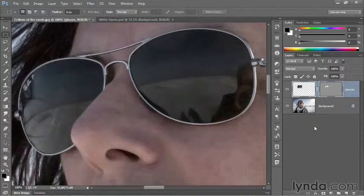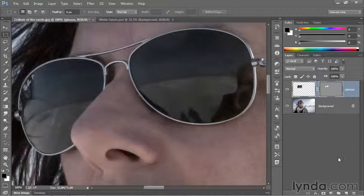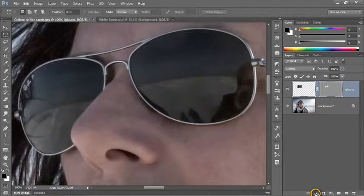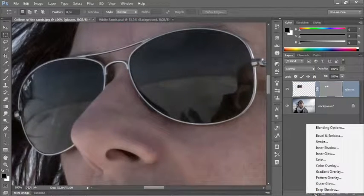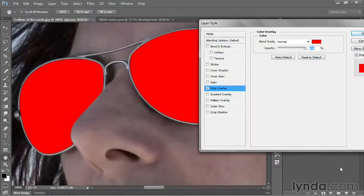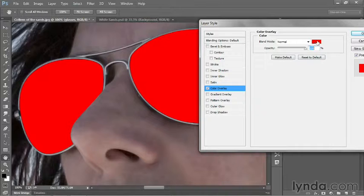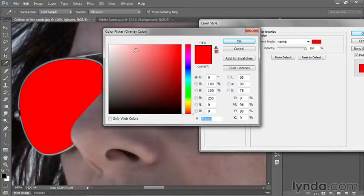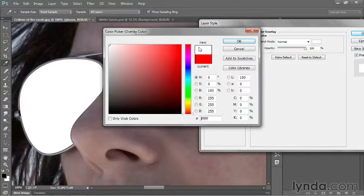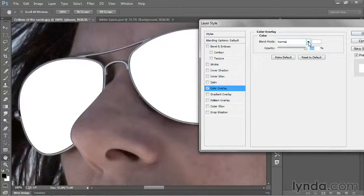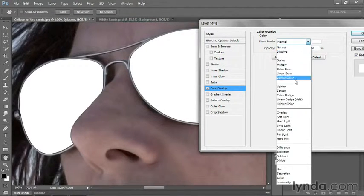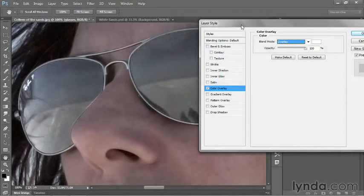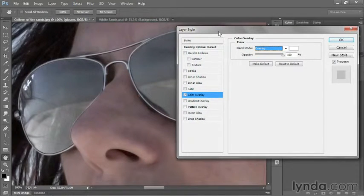Now we want to brighten the sunglasses using a layer effect. Drop down to the FX icon at the bottom of the Layers panel and choose Color Overlay. By default, that's going to color the sunglasses red. That's not what we want. Click on the color swatch to bring up the Color Picker dialog box. Drag the little circle to the upper left corner to get white, then click OK. Change the blend mode from Normal to Overlay to produce this very bright effect. Click OK to accept the change.